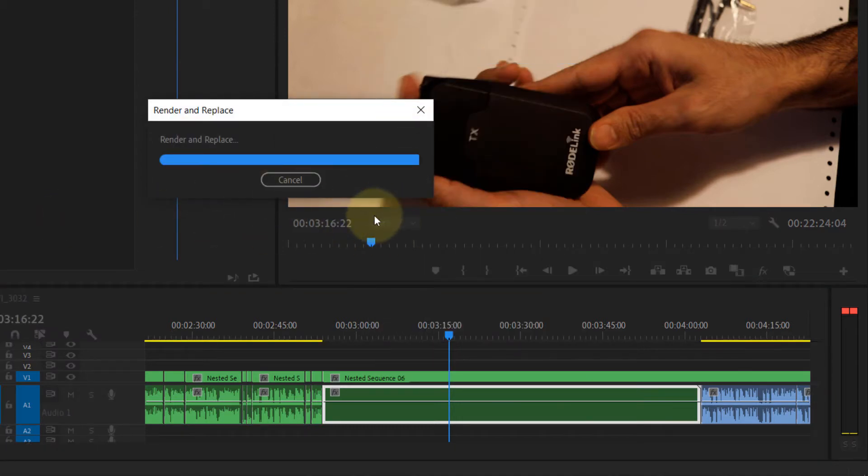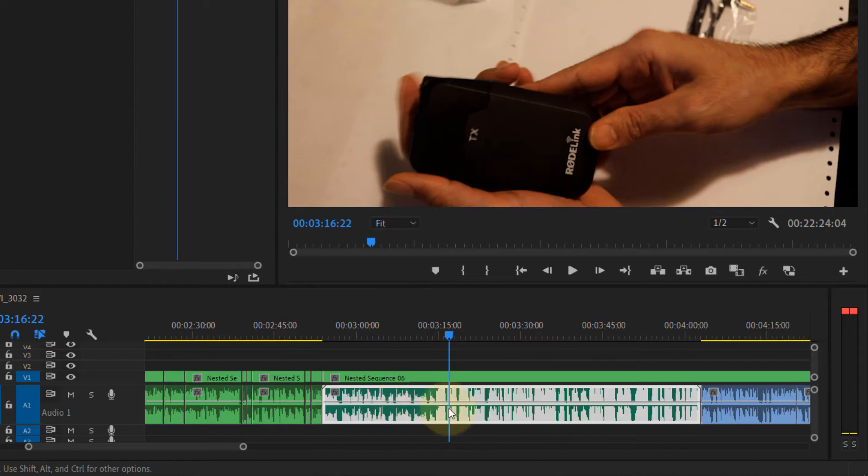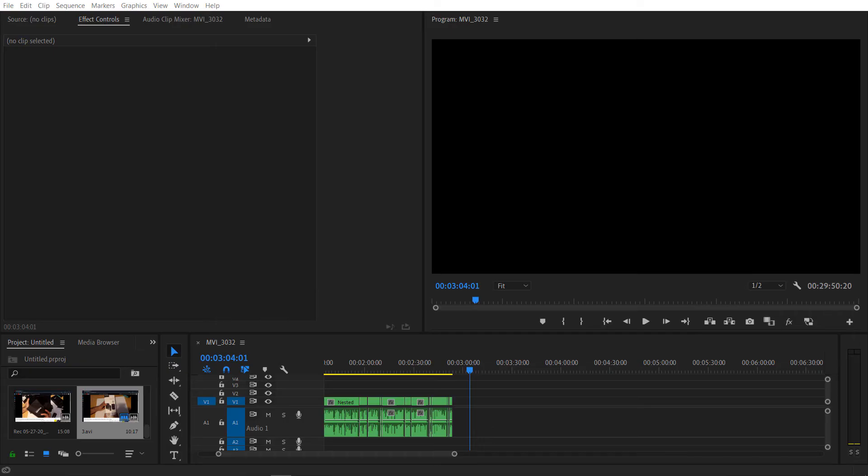After selecting it, then select render and replace. It will pretty quickly render and then it will replace with the one that has got the waveform.